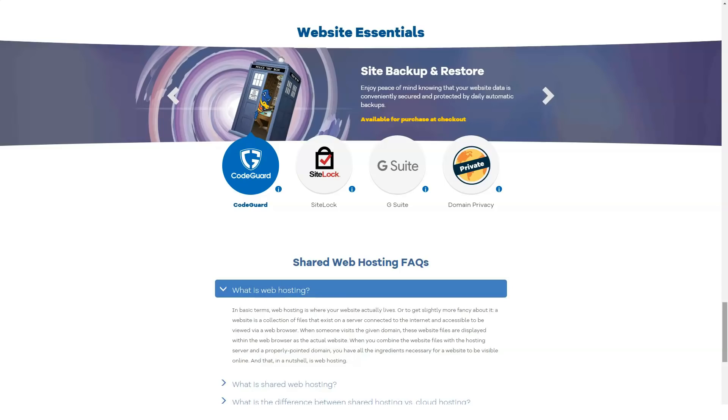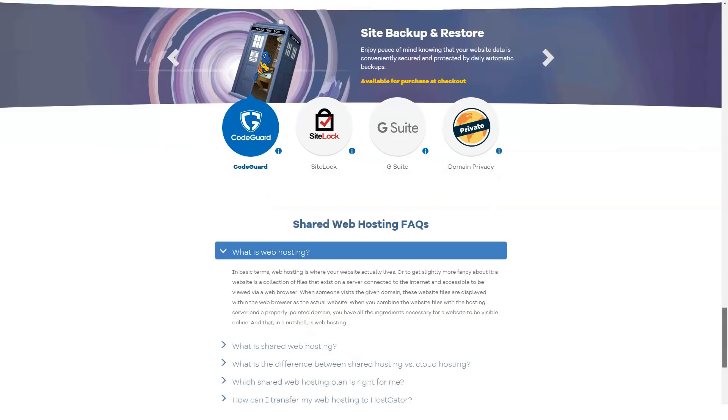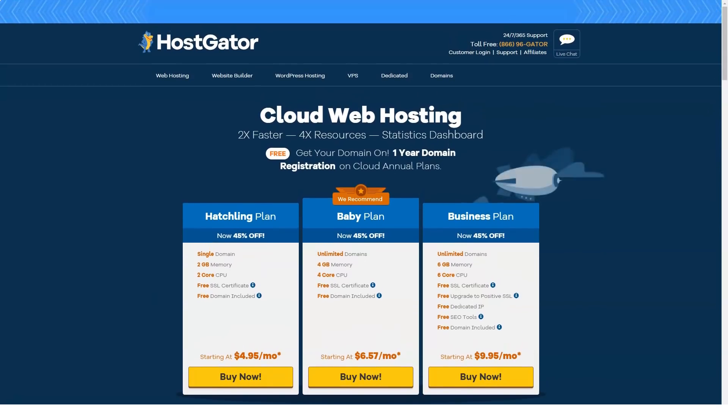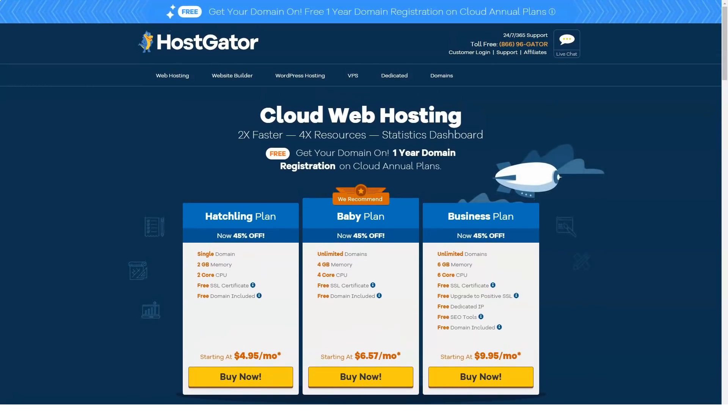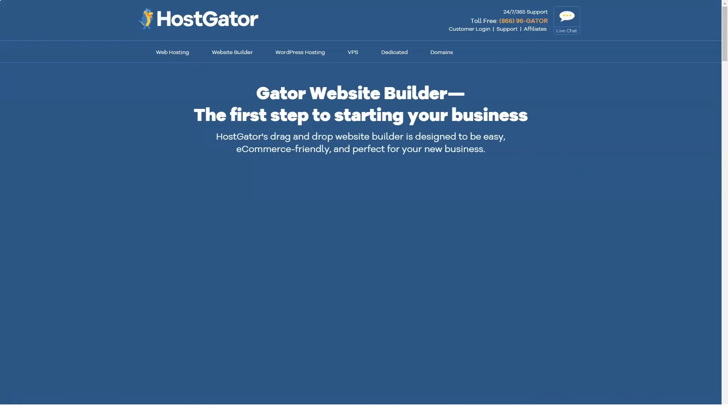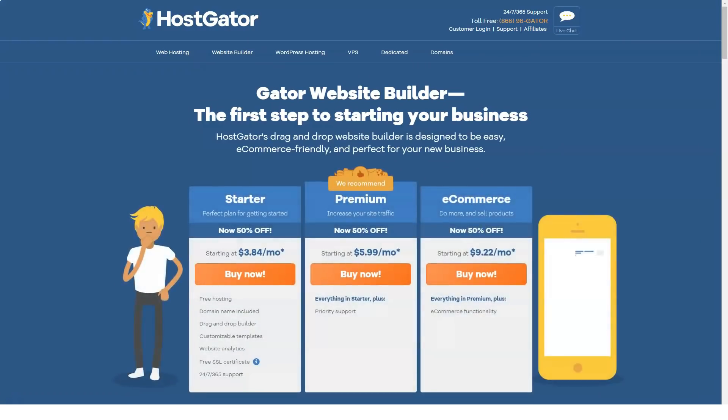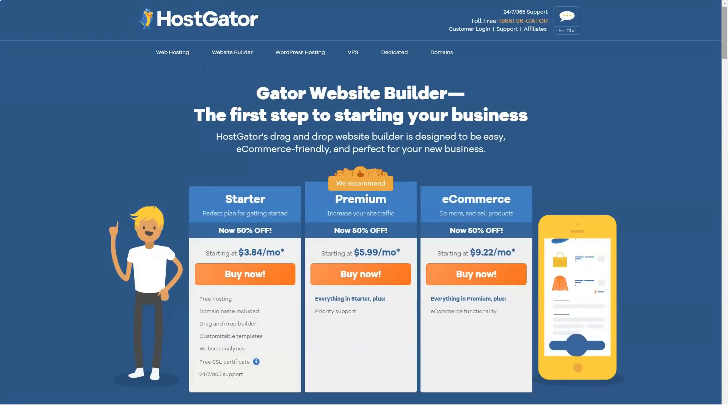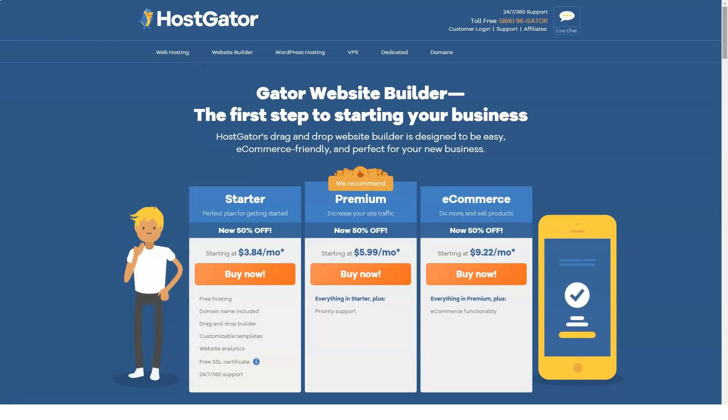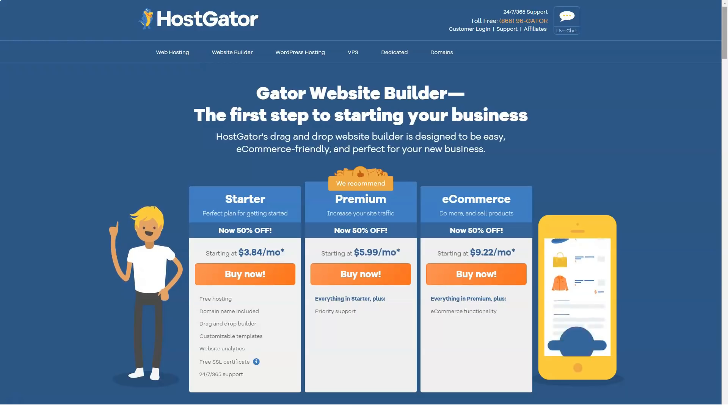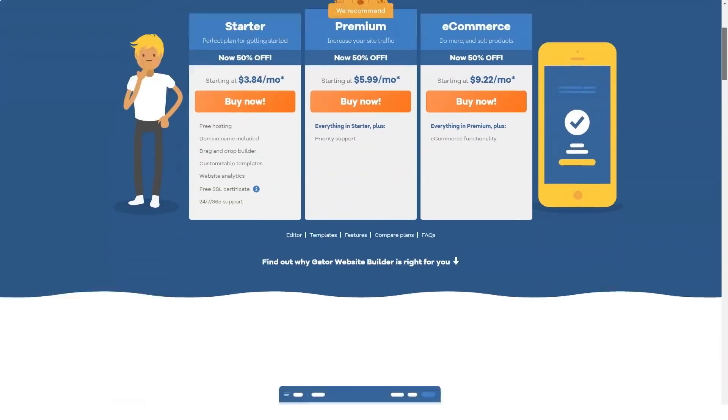Google AdWords and Bing ad credits, cPanel control panel, PHP version 7, and SSH, unlimited email accounts, 24/7/365 tech support via phone, live chat, and email. It is important to note that shared web hosting will be the focus of this review, however other web hosting solutions will be shared with you in case you need something a little more robust.